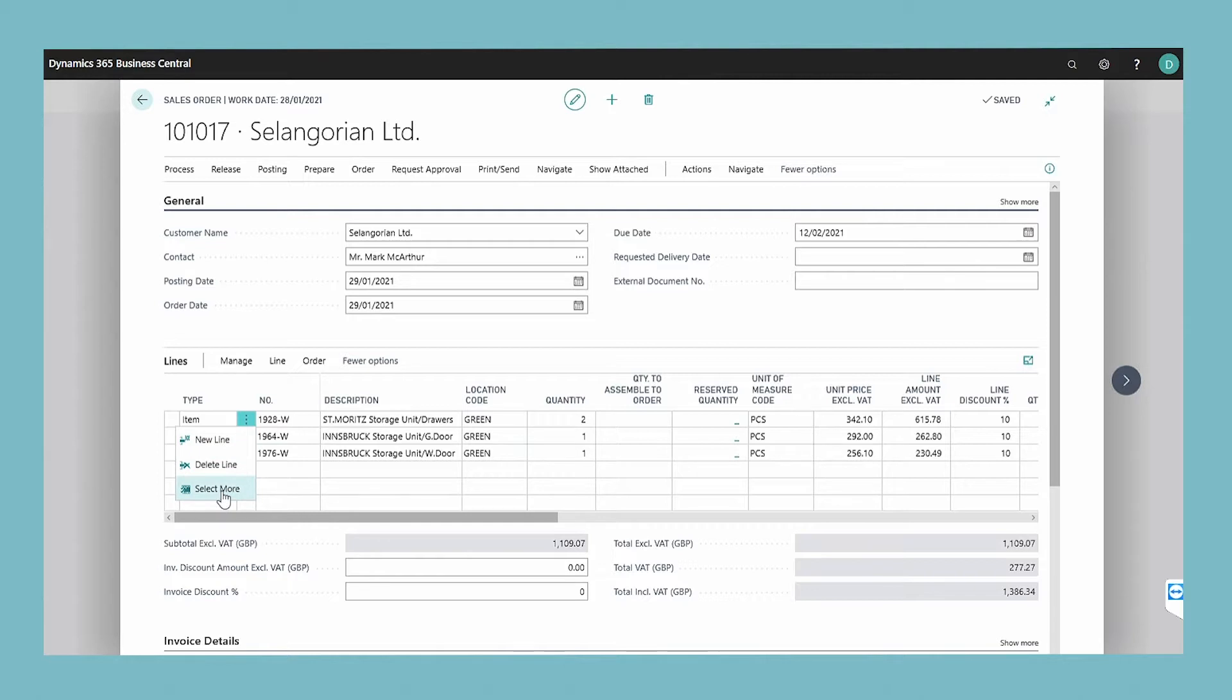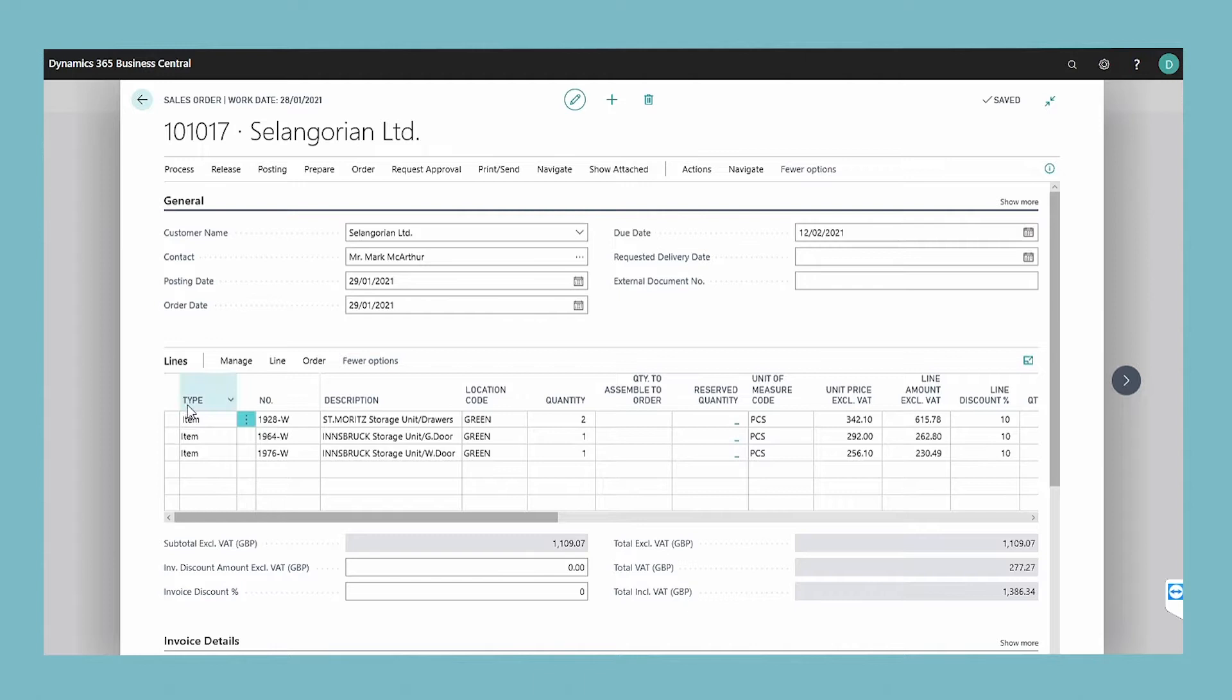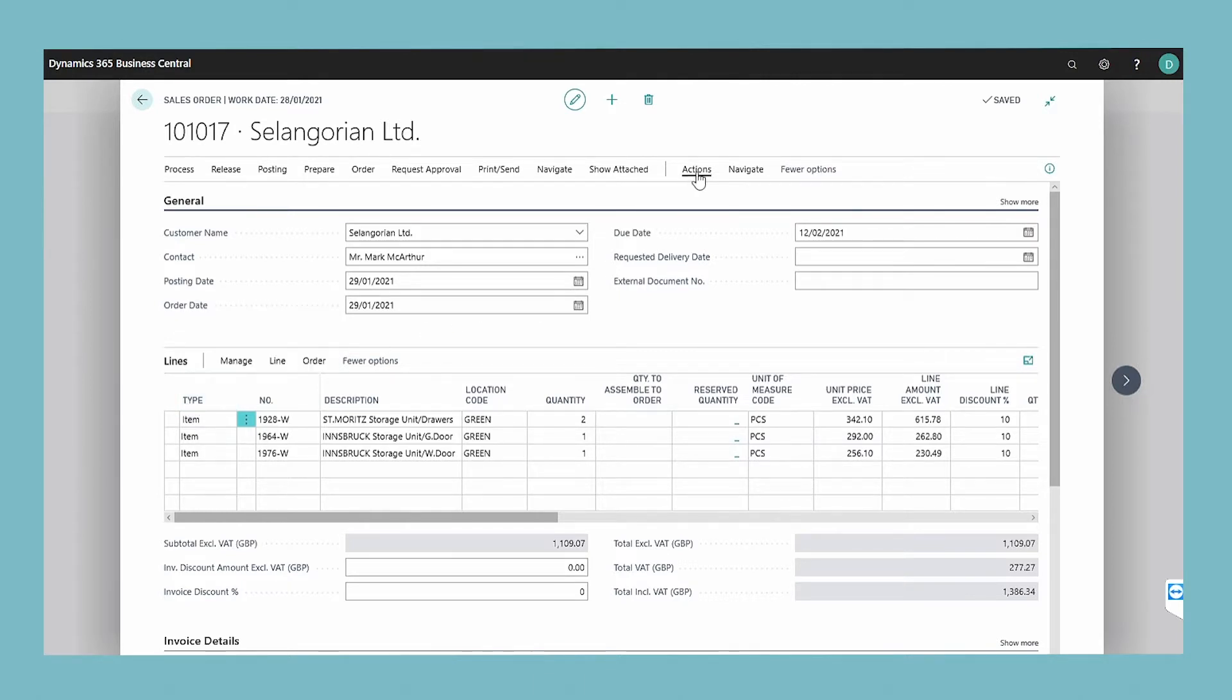To use all the sales invoice lines, select either all of them or do not select any lines. Choose the create purchase invoice action.